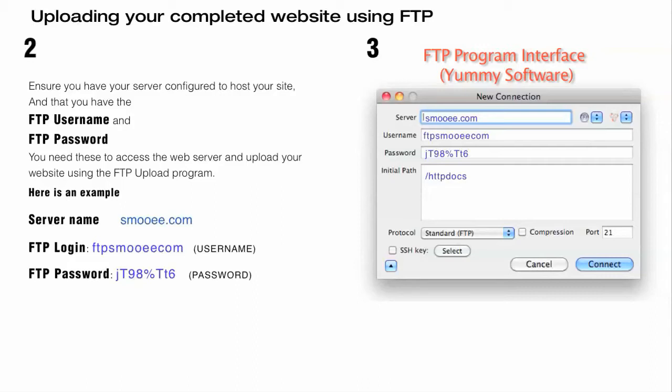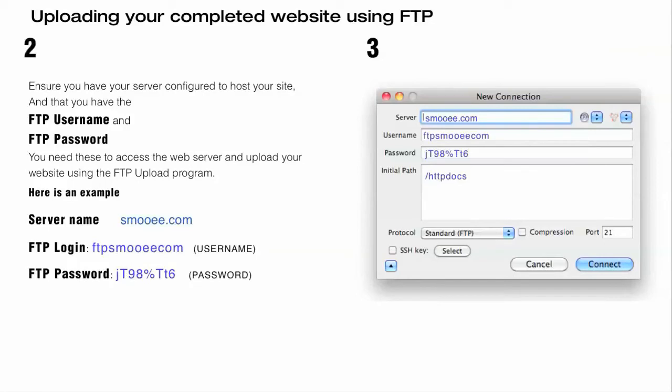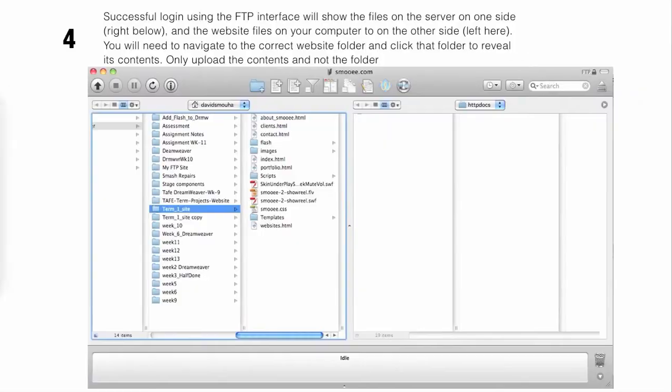We're looking at Yummy Software on screen right now. You need to populate these fields and get those things right so that you can then get access to your server to populate your server with your website.